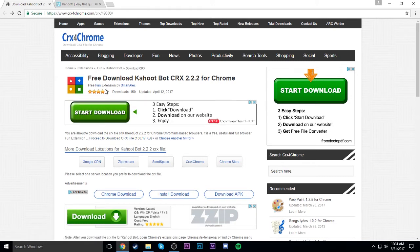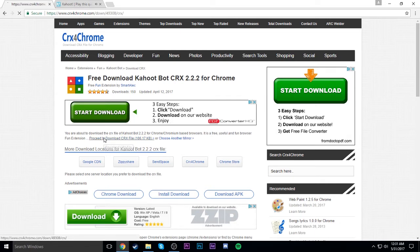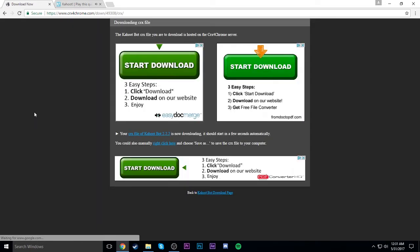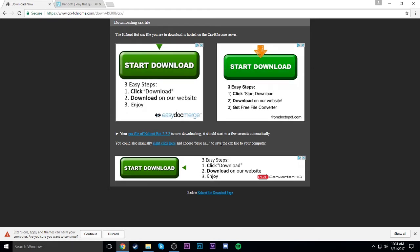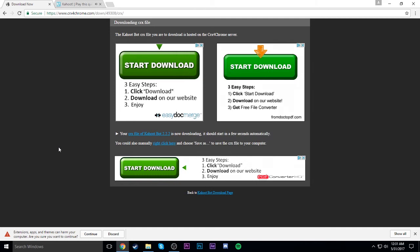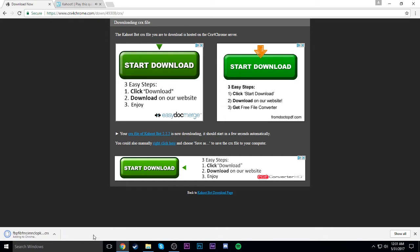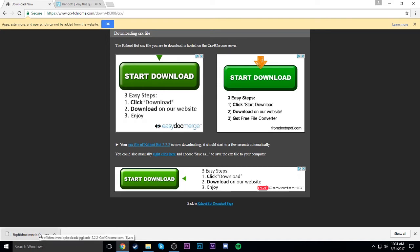All right, so here we have the website. We click that one download, brings us to this site. Don't click on any of these download links - hopefully you're smart enough to know that none of those are serious. Extensions, apps and themes - do you want to continue? Yes, we want to continue. Now we have this file downloaded.